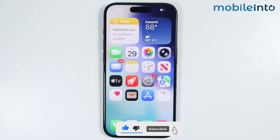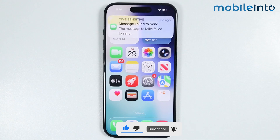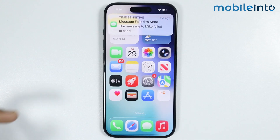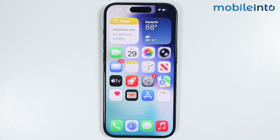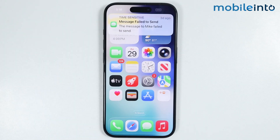If this also did not fix your issue, you might have a hardware problem with your iPhone. Just take your iPhone to the nearest service center and that will fix your issue.